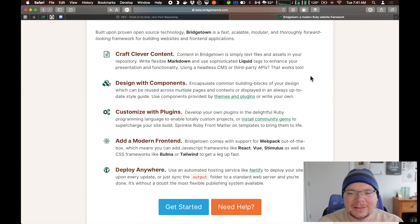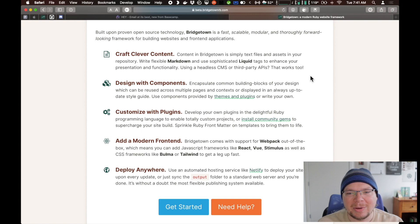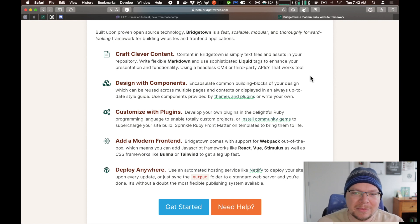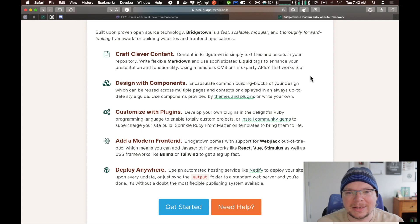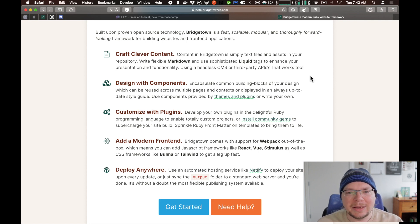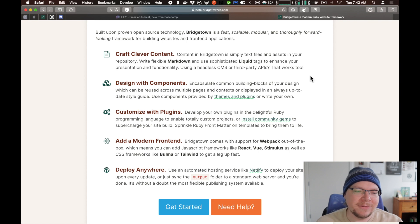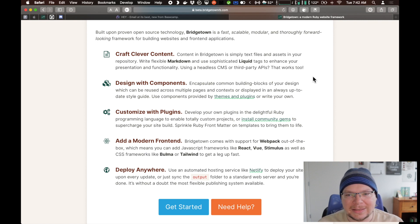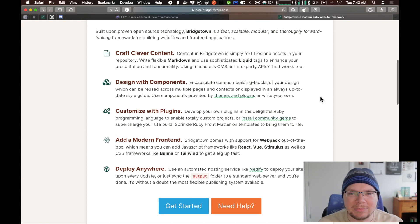Let's get on to these main bullet points. Crafting clever content — in Bridgetown, your content starts out as basically text files. You can write content in Markdown, which is a popular way to define text content these days. You can also write plain HTML. And if you want to write in some other Markdown-like format, you can write a little converter that will take whatever that is and convert it to HTML as a plugin. But most people use Markdown. You can augment that with liquid tags — the liquid template engine lets you add tags and filters inline in your content to do all kinds of cool processing.